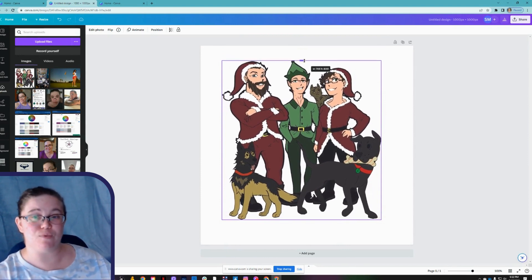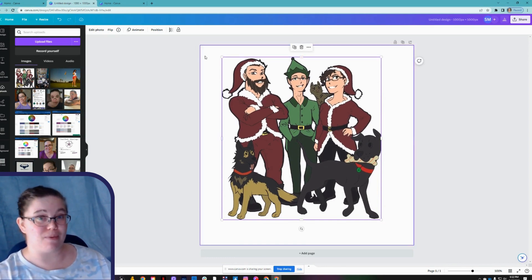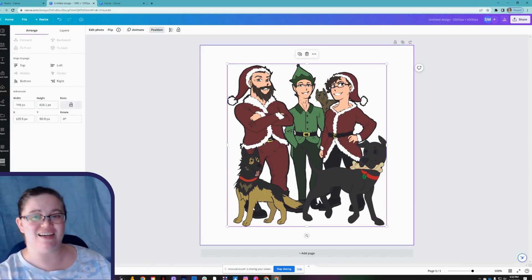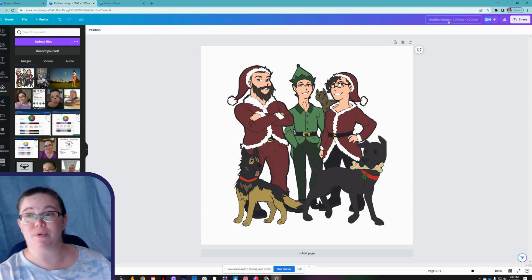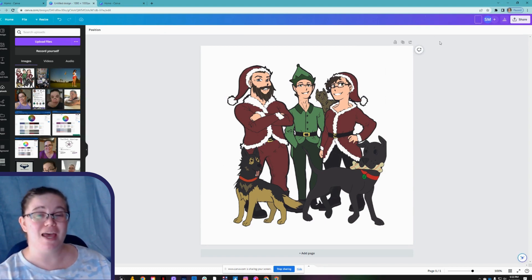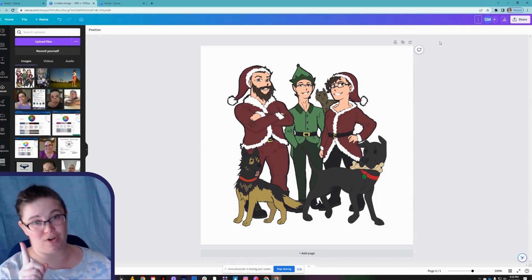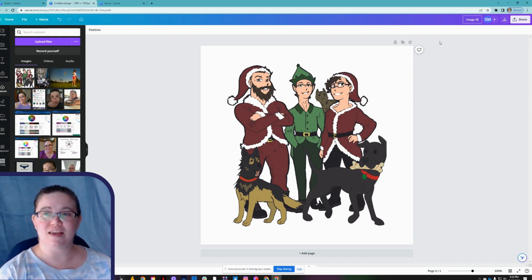If you want to make sure your image is centered, go to Position, then Center and Middle — that aligns it to the middle of your page. Now we're going to come up here and rename it. Naming your images is one of the easiest things you can do to make your website more accessible and help with your SEO — search engine optimization. So we're going to name this image 'size toot canva.'